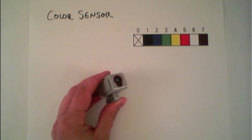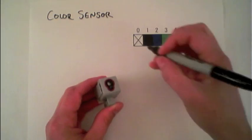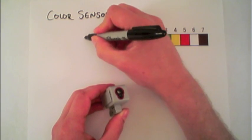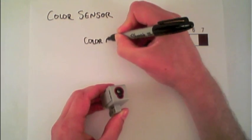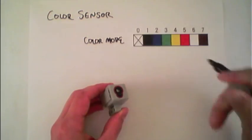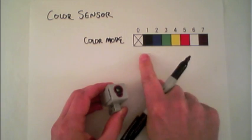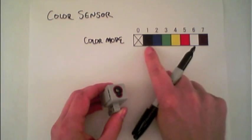The EV3 color sensor can be used to detect colors when set into the color mode. In this case, it can detect 8 different colors from black,